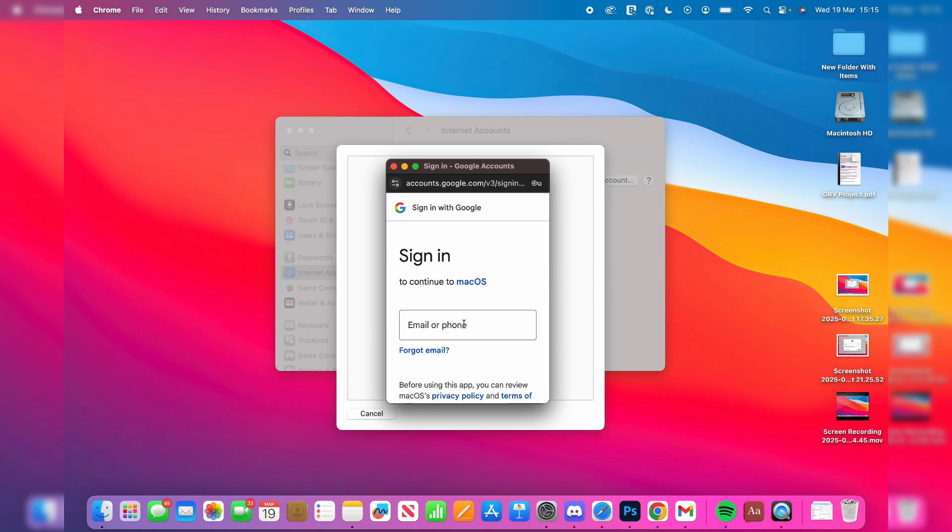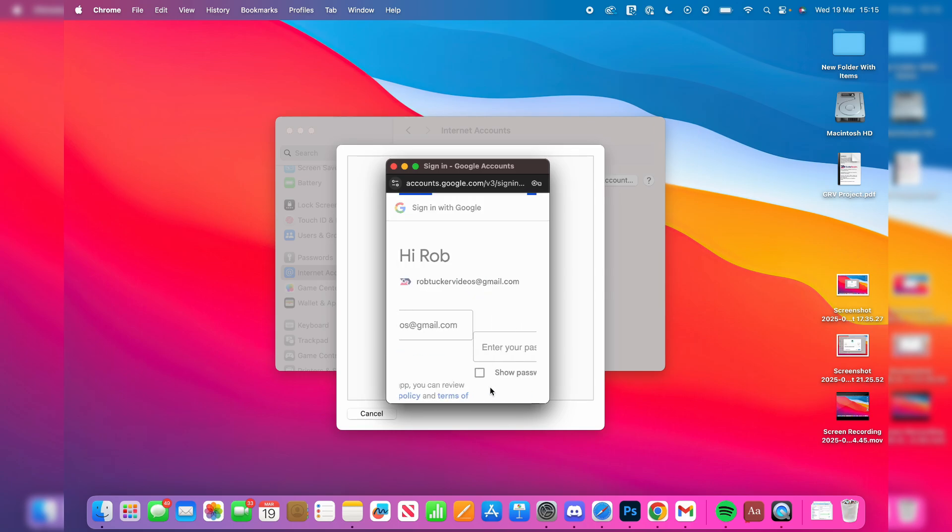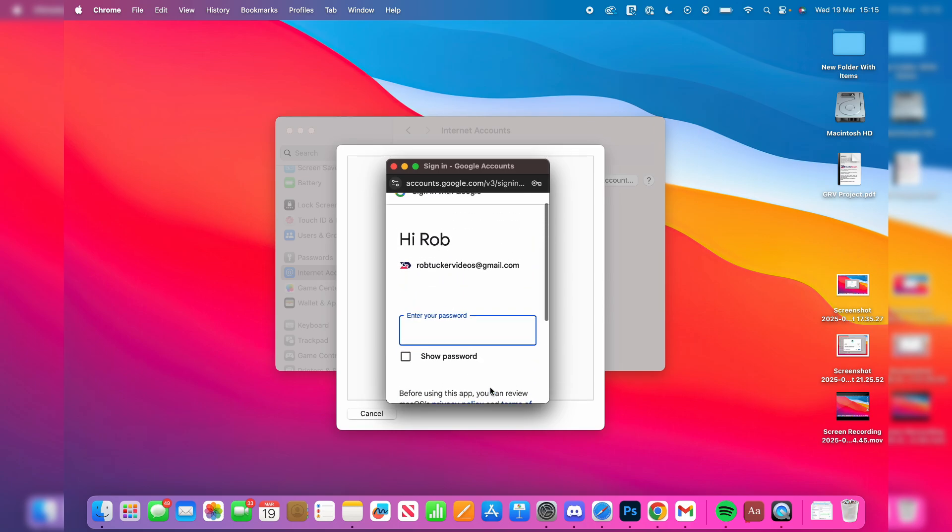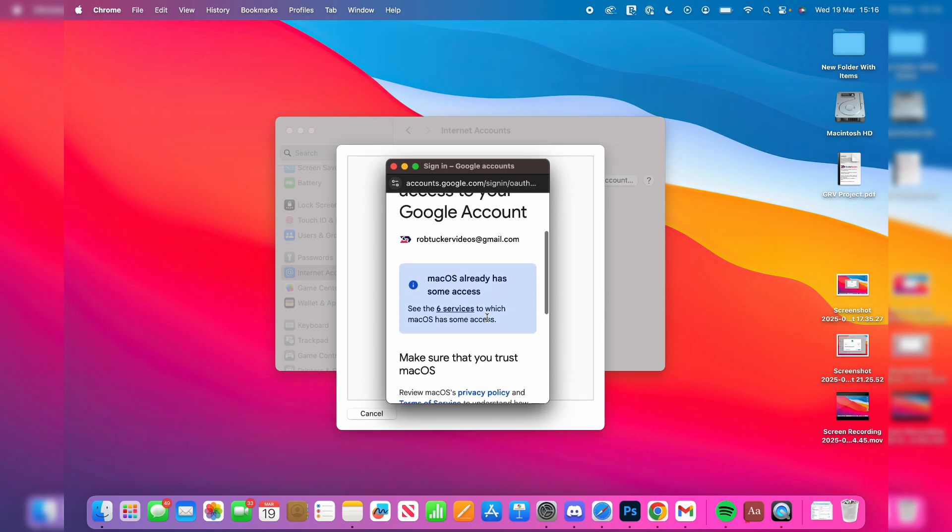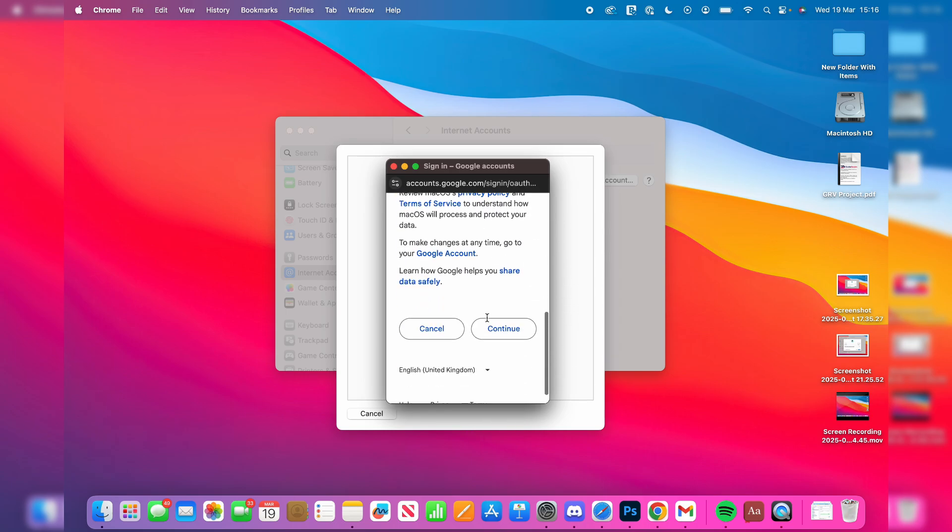You'll get this pop-up. Now what we can do is start signing in. You can enter in your email or phone and press enter, and then you can enter in your password. Enter your password and you can press enter.